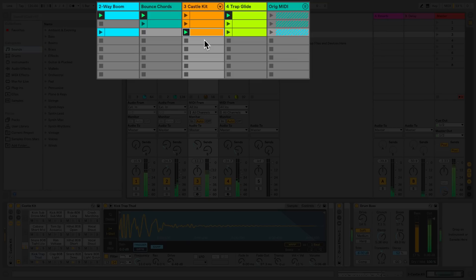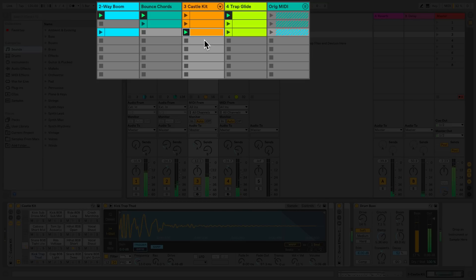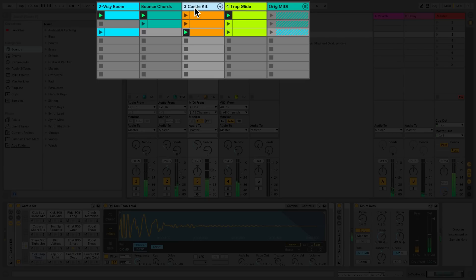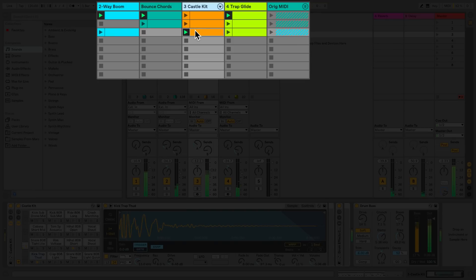There are three types of tracks used in Live: audio tracks, MIDI tracks, and return tracks. Audio tracks are used to record and playback audio clips, whereas MIDI tracks are used to record and playback MIDI clips. Audio and MIDI tracks have their own corresponding clip types, so an audio clip cannot be hosted in a MIDI track and vice versa.